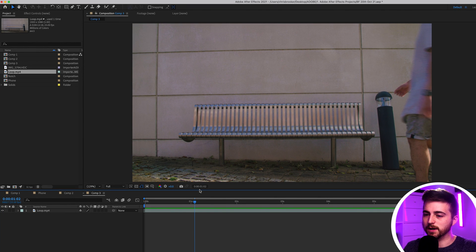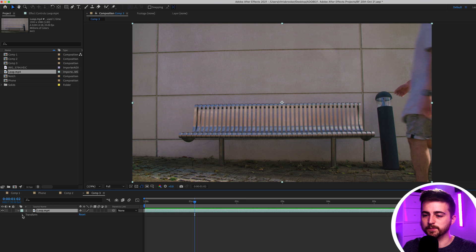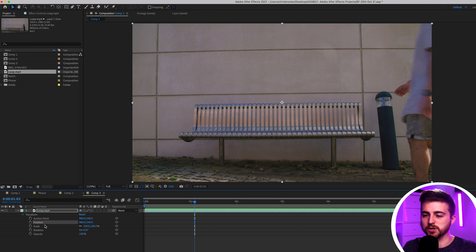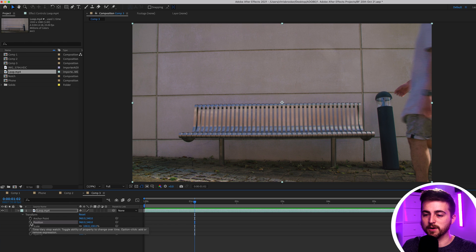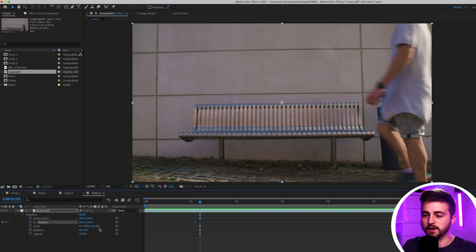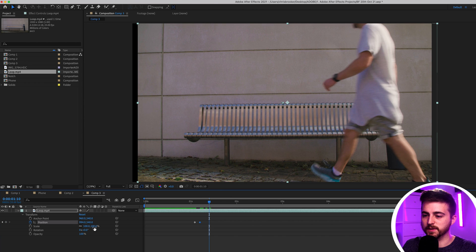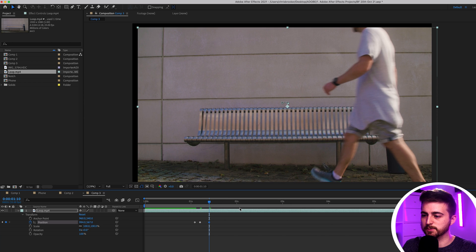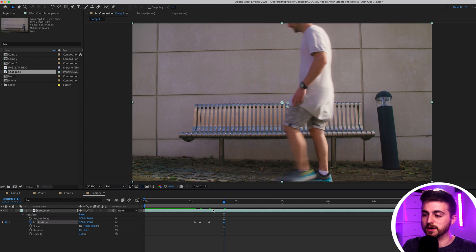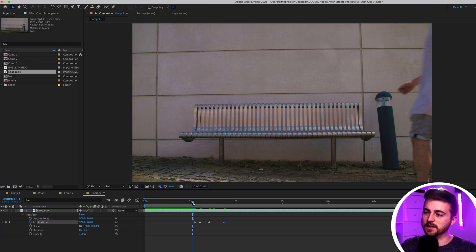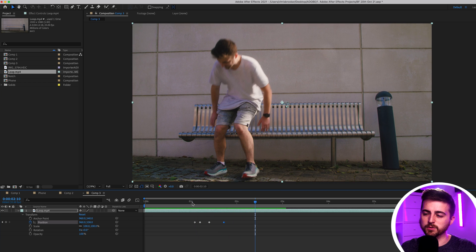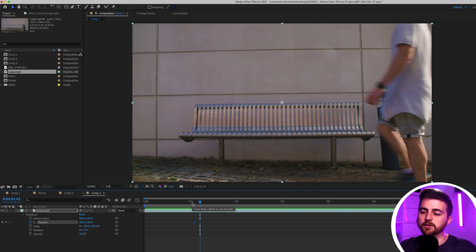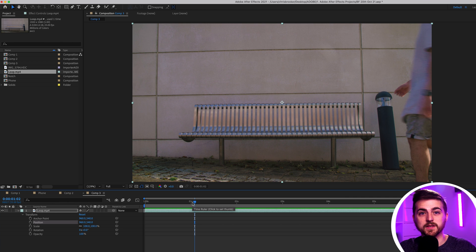In order to do that we want to go into the footage layer, loop.mp4. We'll go into the drop down arrow, go transform and you want to go down to position. Now you can do this manually by creating a brand new keyframe on position, moving over and just adjusting the position over time so that you end up with this slightly unpredictable camera movement look. But the problem is if you've got an extended take that's going to take forever.